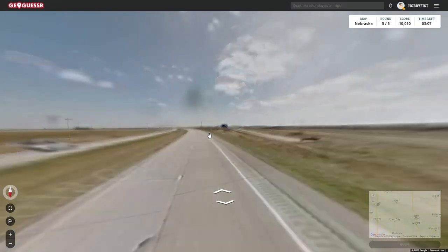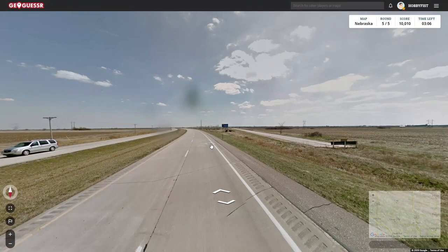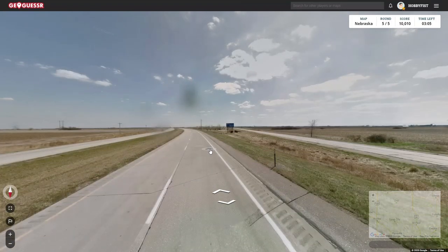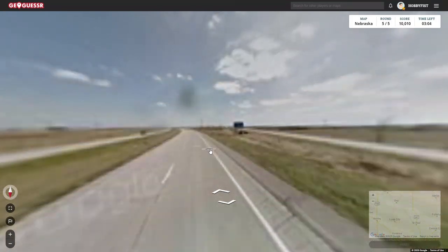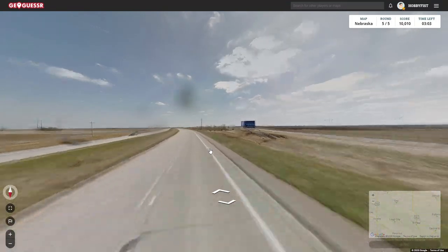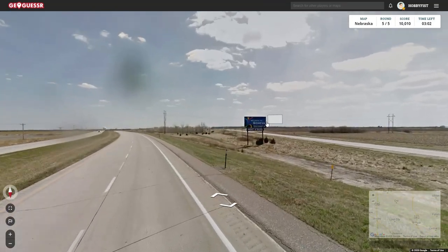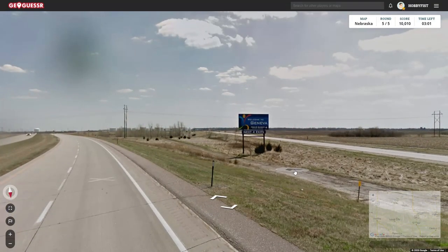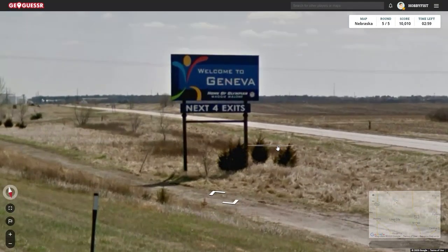Geneva — home of Olympian Maggie Malone.